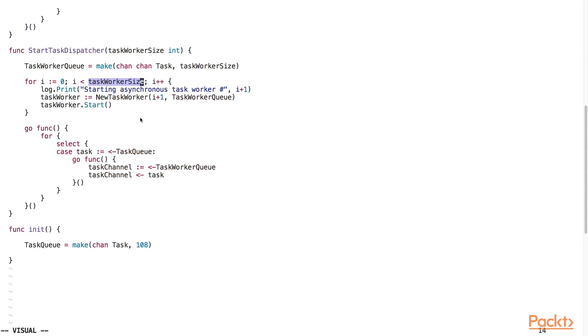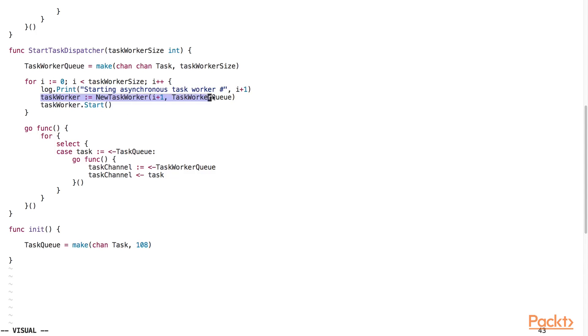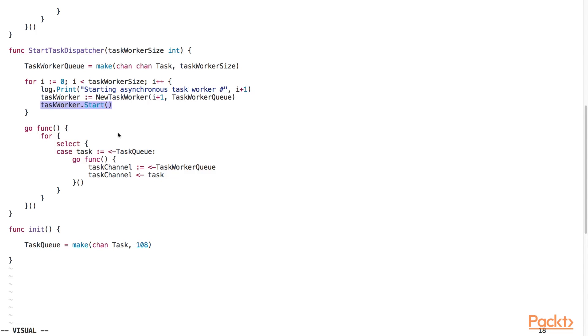Inside this for loop, we print a log message indicating that we are creating a new task worker. We then use the new TaskWorker constructor function to create a new task worker. Right after that, we call the start method on the TaskWorker object so that the TaskWorker will wait for incoming task requests.